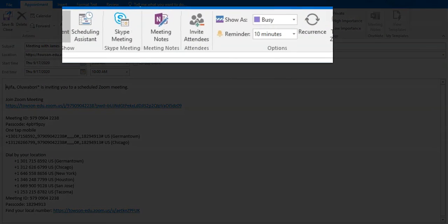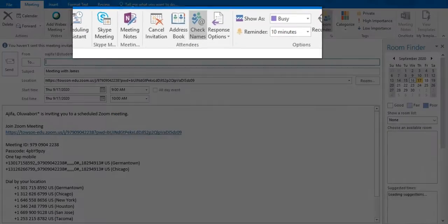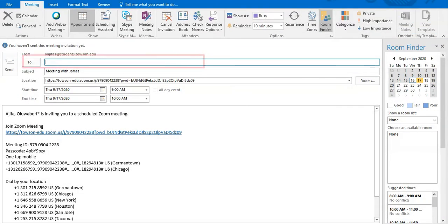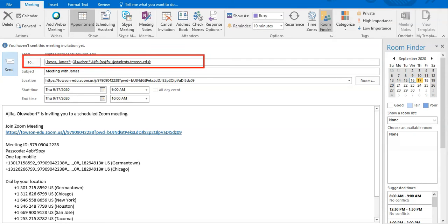From the top ribbon, click Invite Attendees. Add all required attendees, then finally click Send.